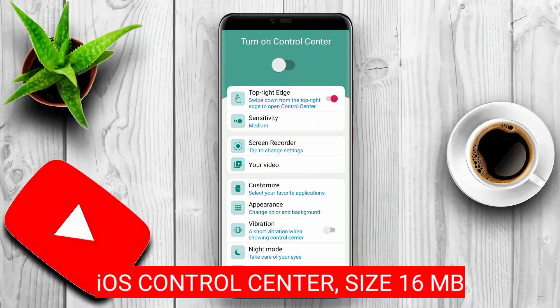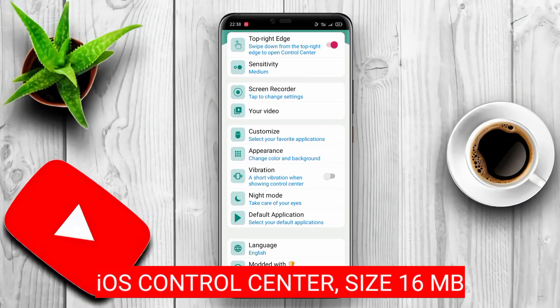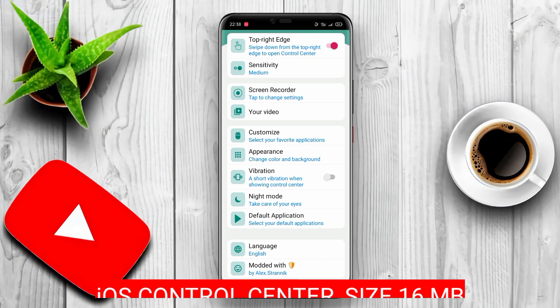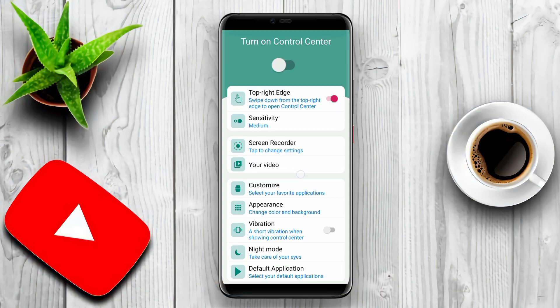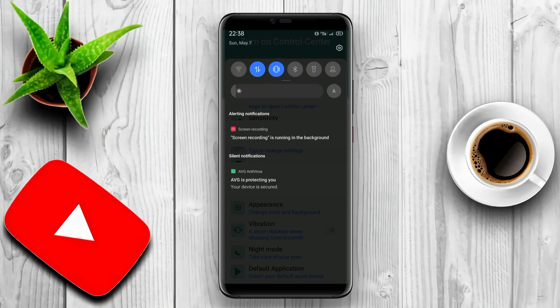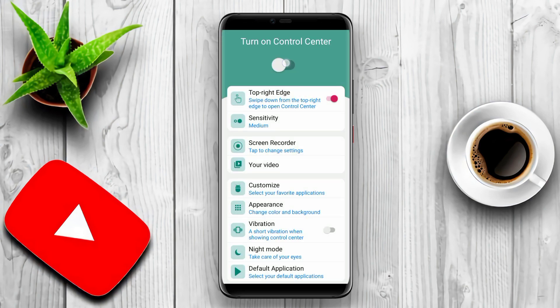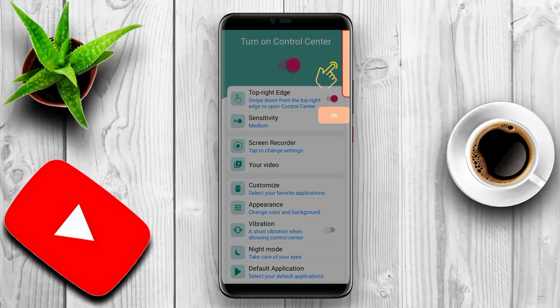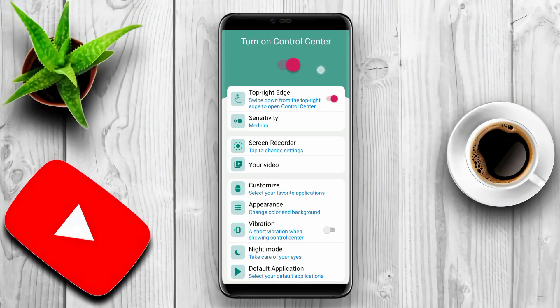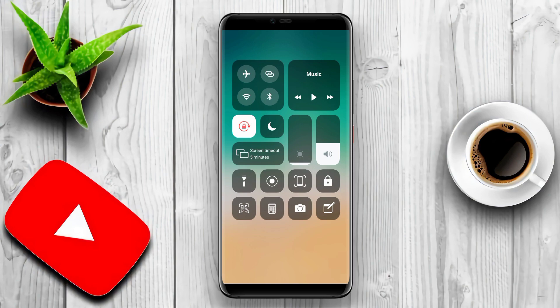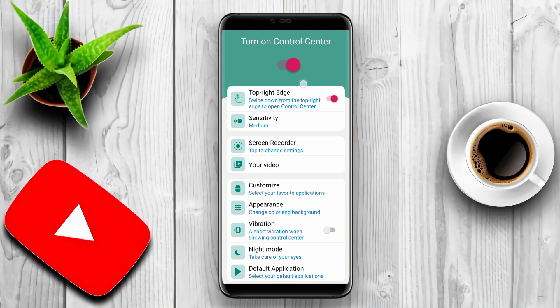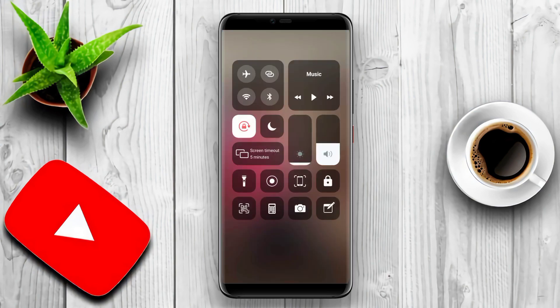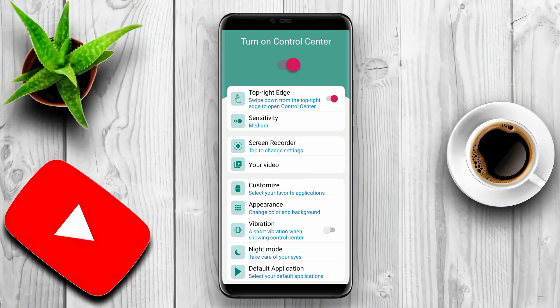iOS Control Center is an iOS Control Center application that can be used on Android devices. With this application, users can easily modify settings, record the screen, take screenshots, use night mode, lock the screen, control volume, and quickly access favorite applications.